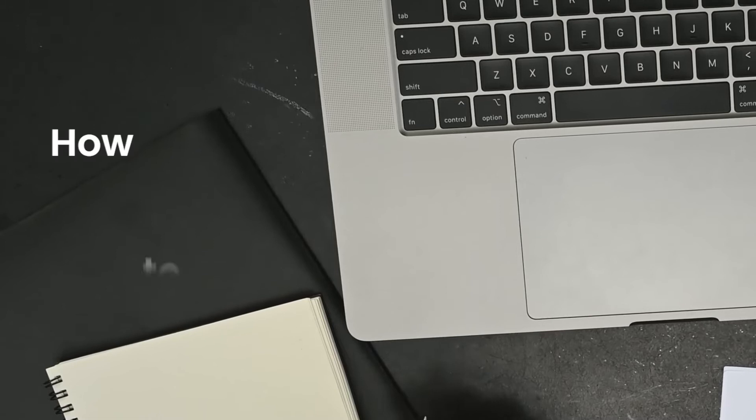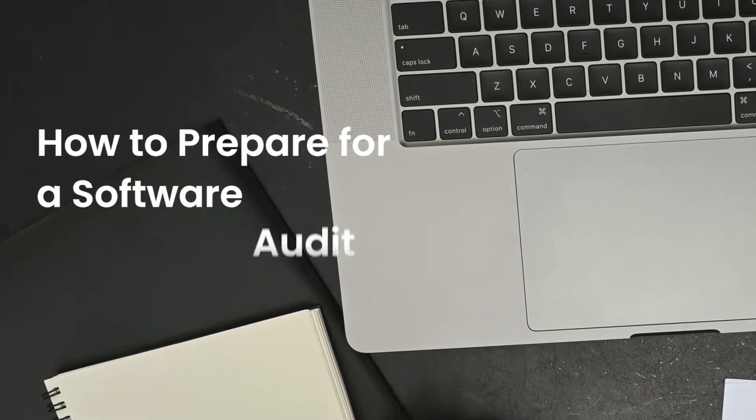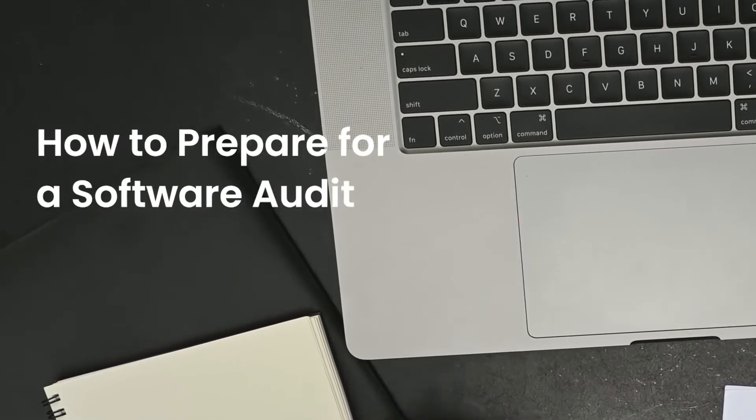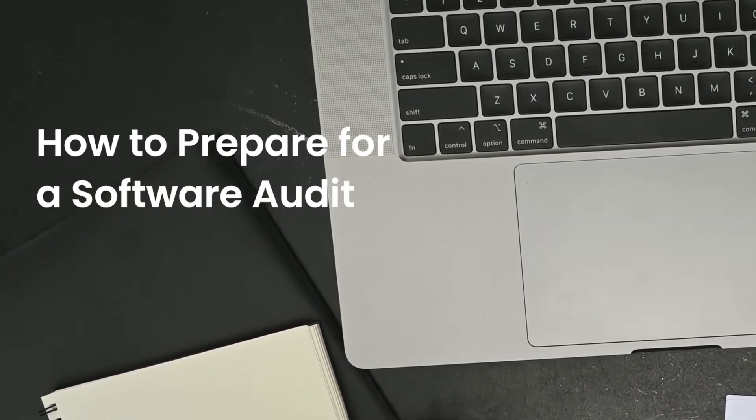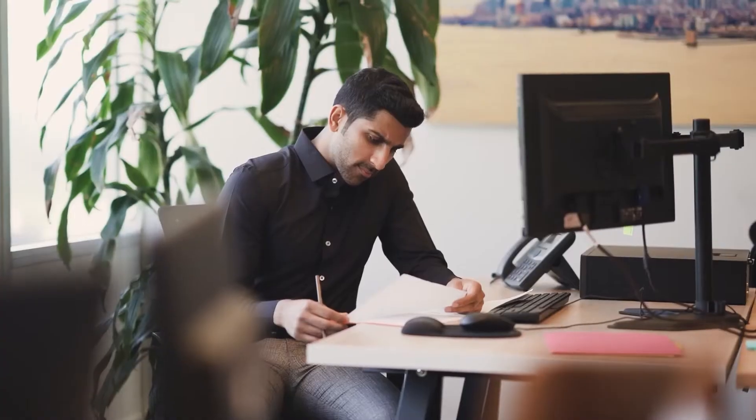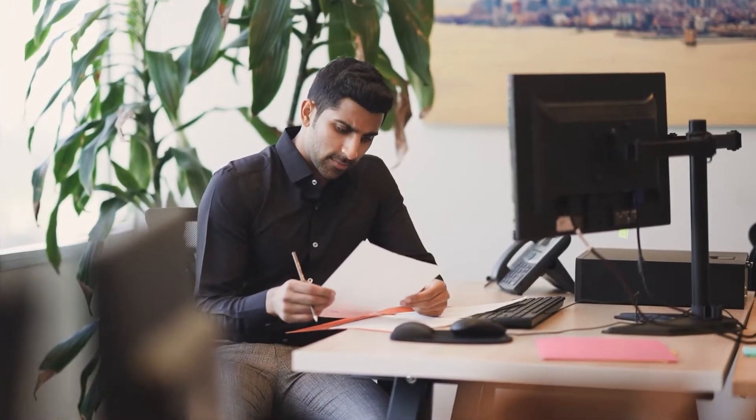So let's talk about software audits and how to make sure you're prepared for your next one. There are two main types of software audits: internal audits and external audits.